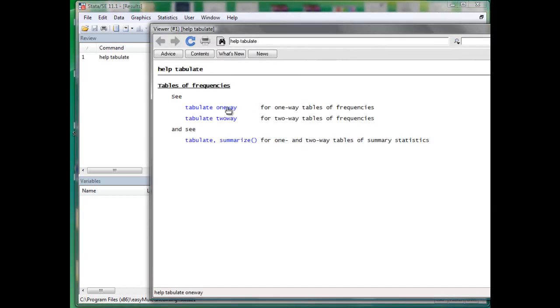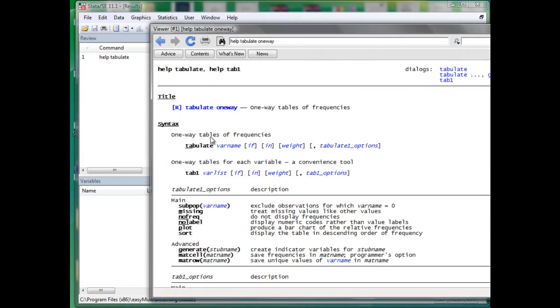Let's start from tabulate one-way. The help file consists of several parts, but for the time being, we will just focus on syntax and later on examples.